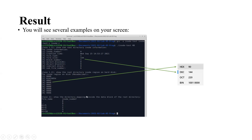Case 2 shows the directory mappings inside the data block of the root directory. The first line shows the file name, the second line shows the inode number. Dot has inode number zero (the current directory itself), double-dot is also zero (the parent directory of root is root). It contains four subdirectories — directory five, four, seven, and ten — with inode numbers one, two, three, and four correspondingly.